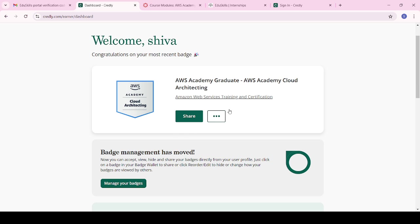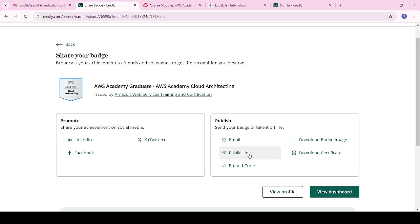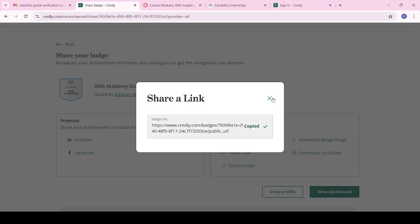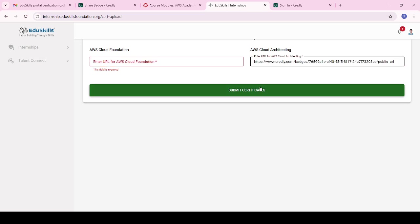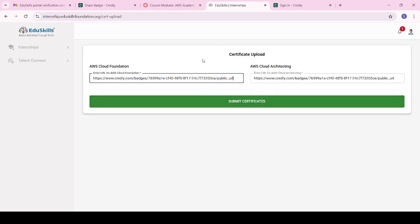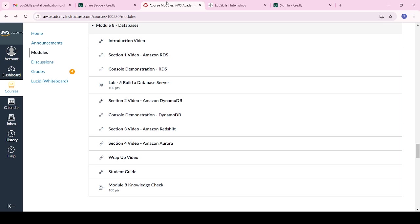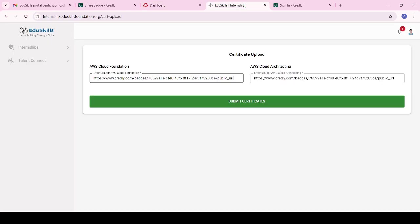Go to your AWS Cloud Architecture badge in Credly and click on 'Share', then click on 'Public Link' to copy it. Come back to the Ed Skills portal and paste the URL. I have now pasted both URLs — one for Cloud Foundations and another for Cloud Architecture. Make sure everyone completes both modules and uploads their respective URLs to the Ed Skills portal.